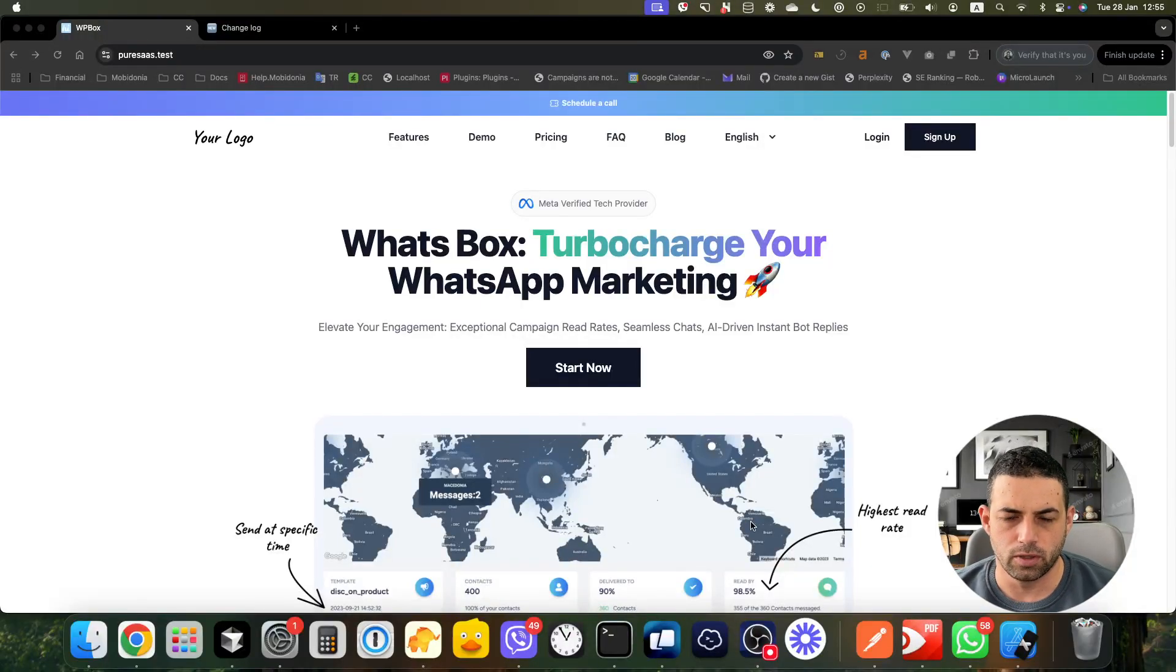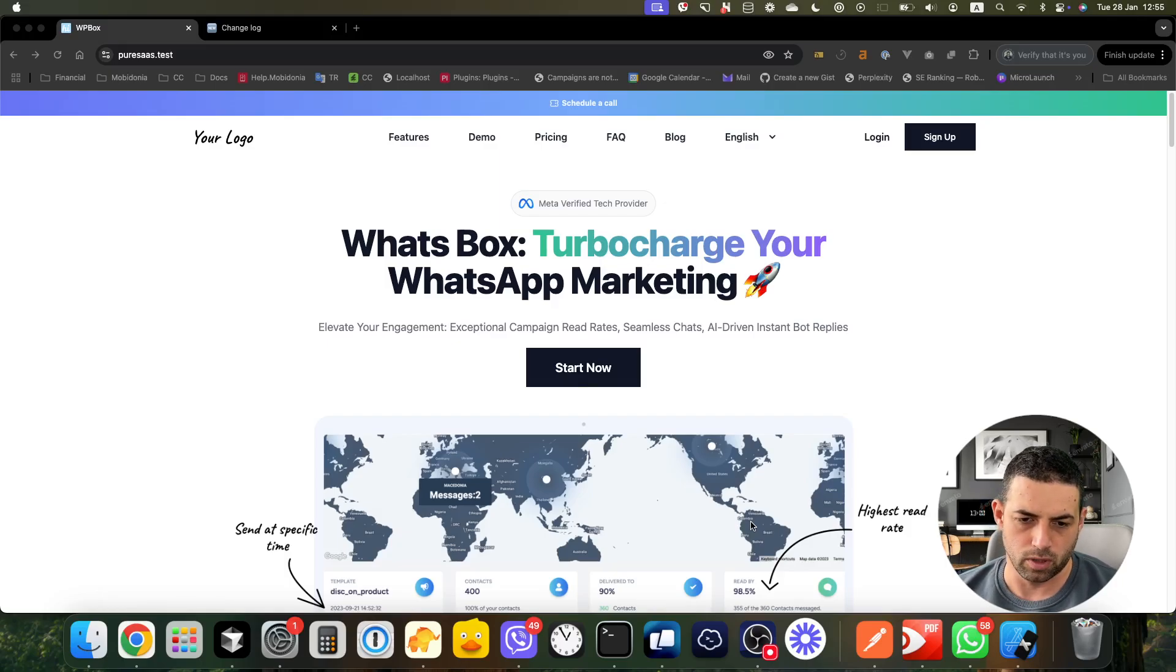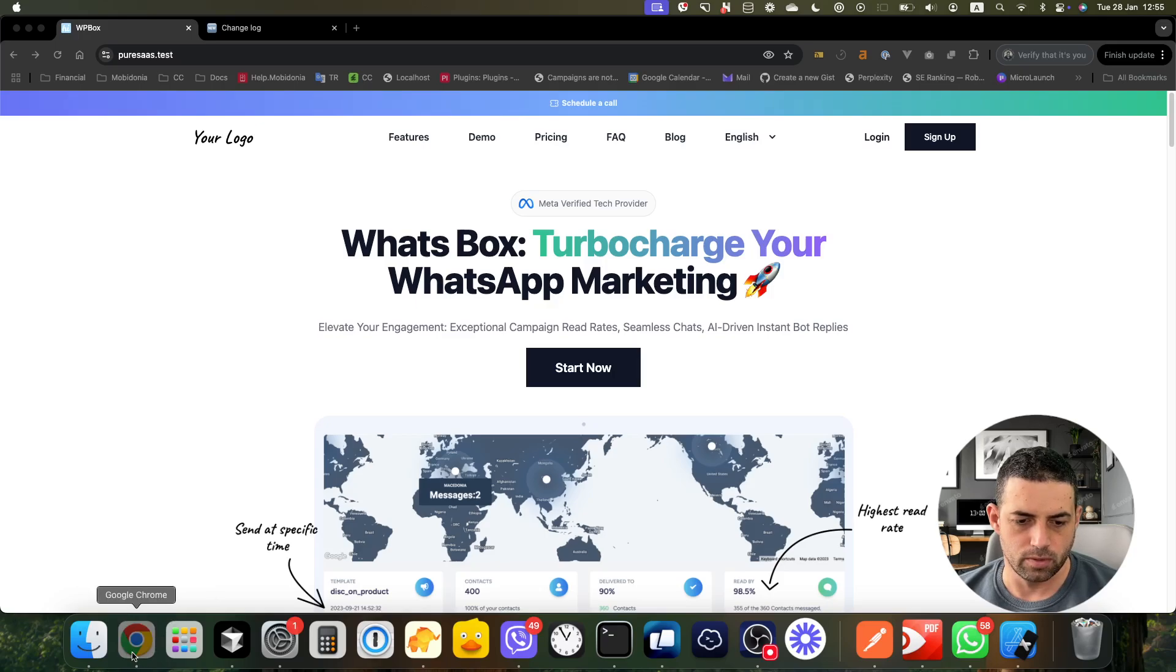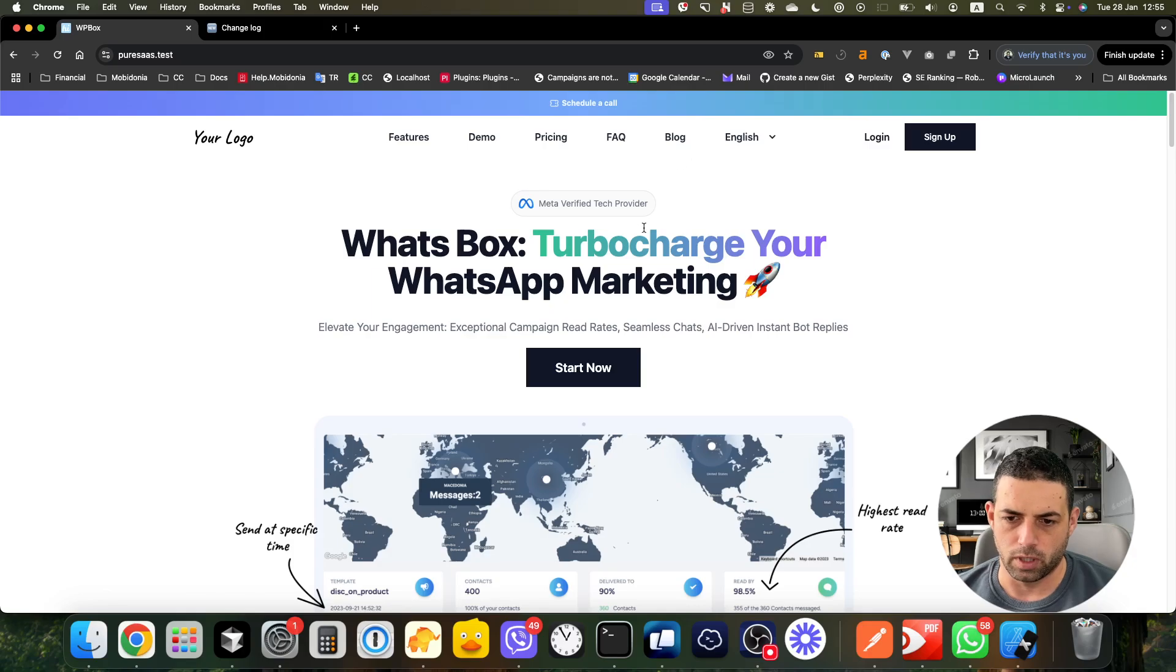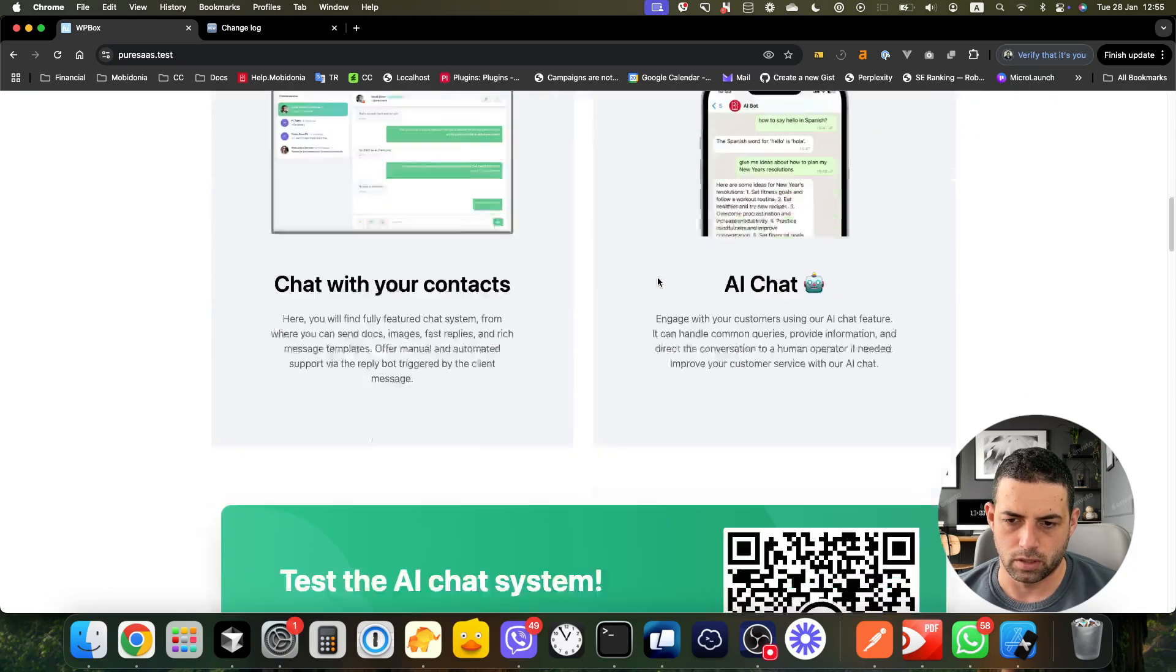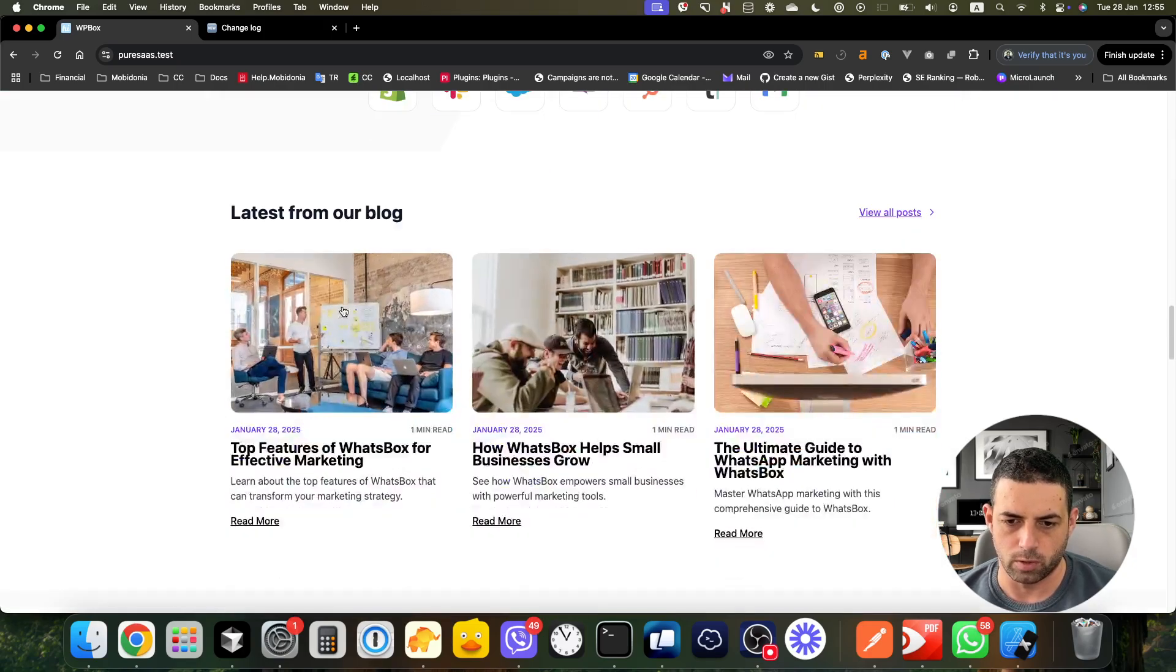Hi, in this video I will cover the 3.5 and 3.6 update of WhatsBox. Let's dive in to see what's new. We have released the new blog module, and if you scroll down on our landing page...